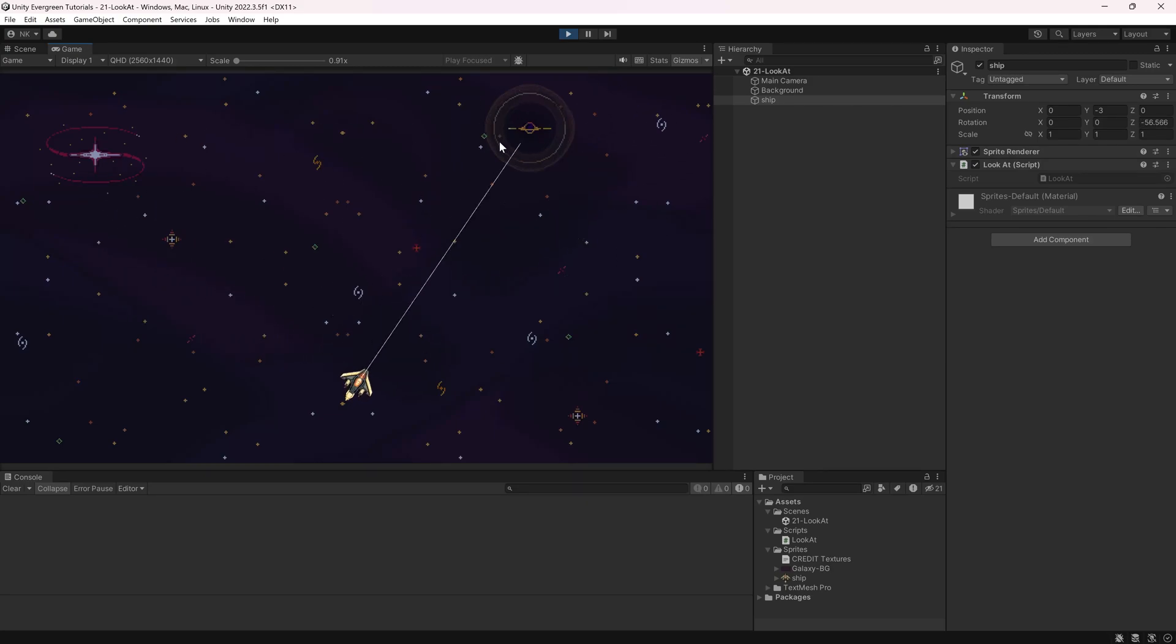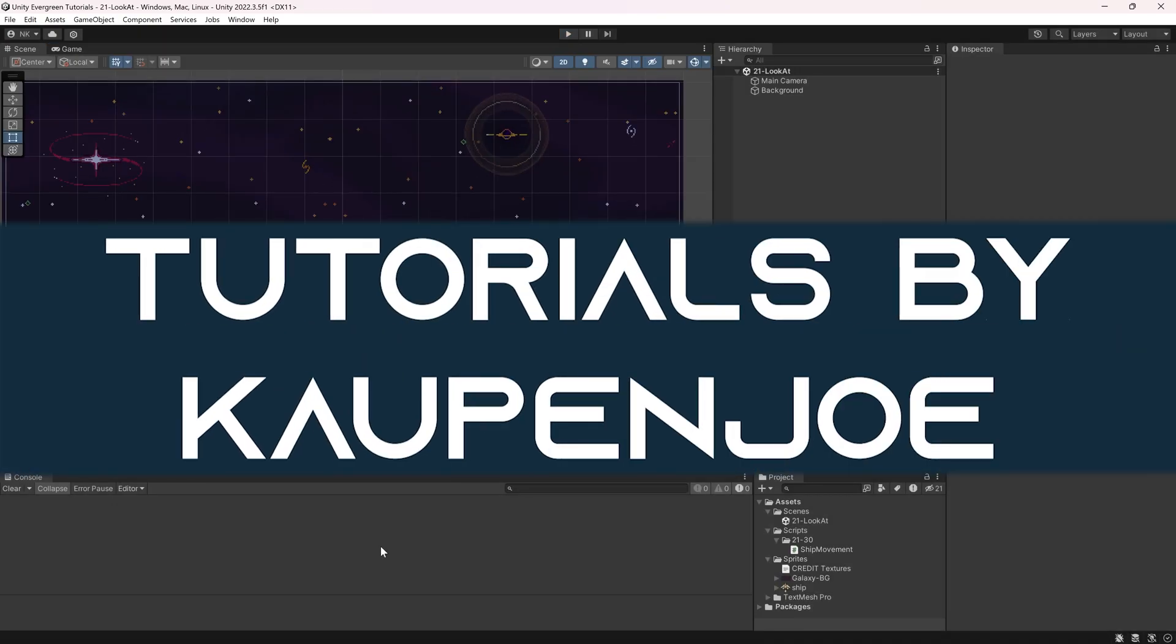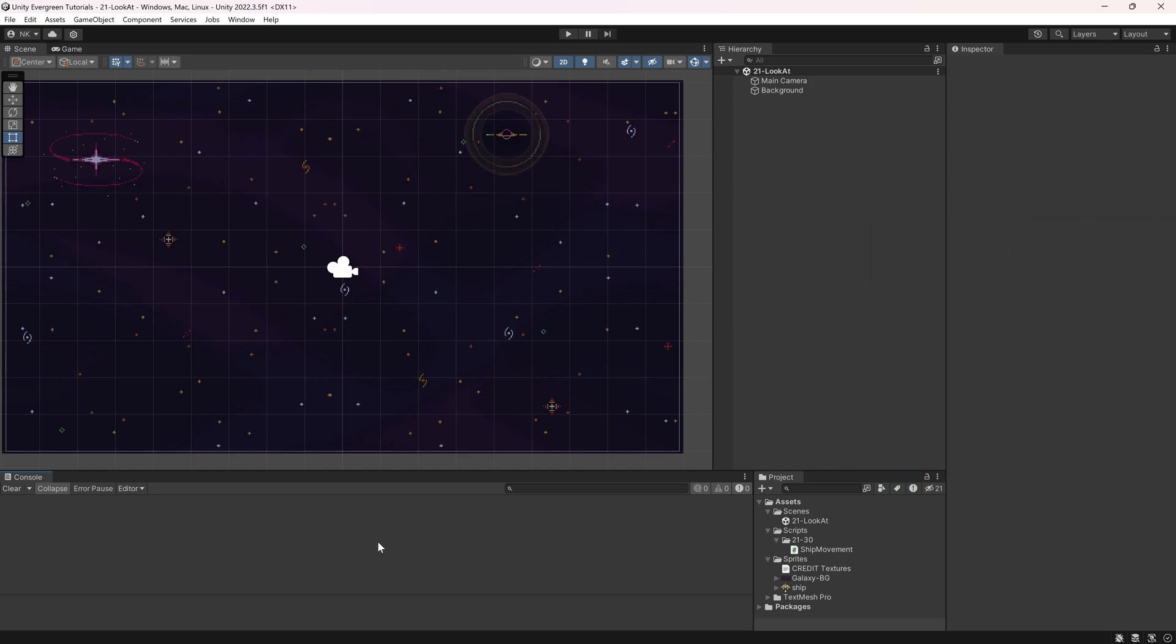Let's see how we can make a game object look at the mouse. We're back in Unity once more. In this tutorial, we're going to look at how we can make a specific game object look at our mouse as we move it through the scene.